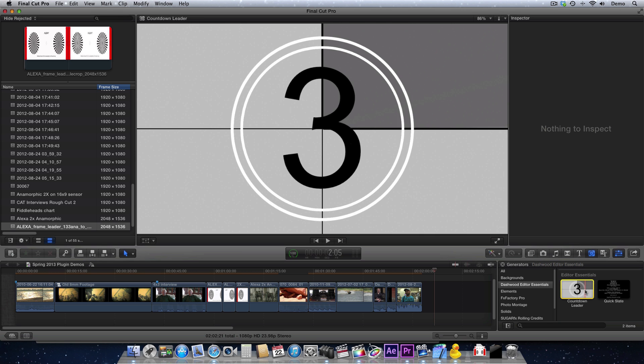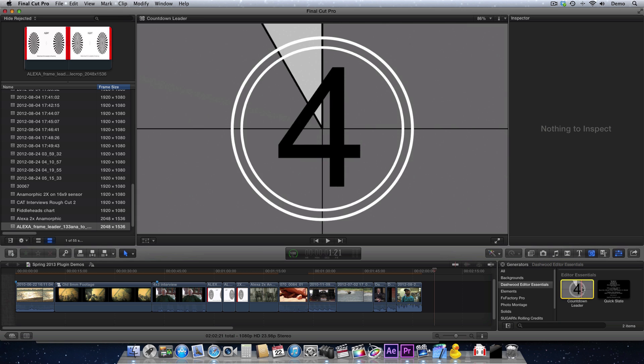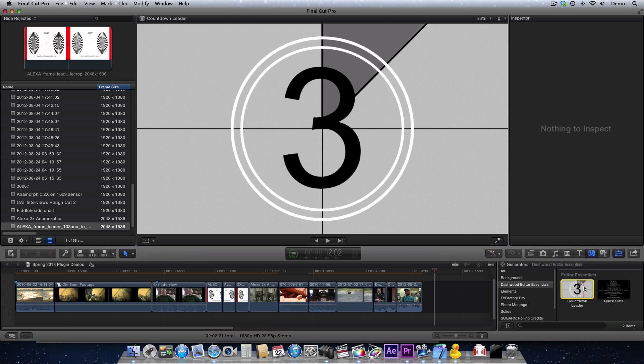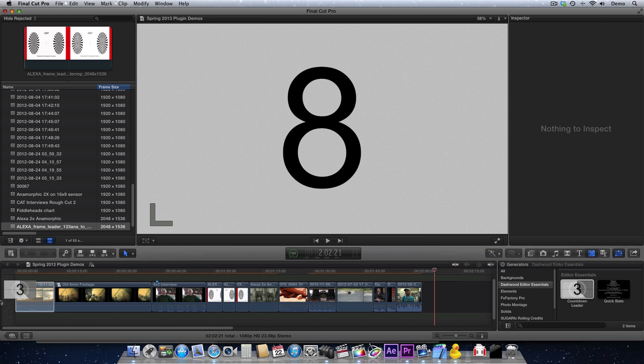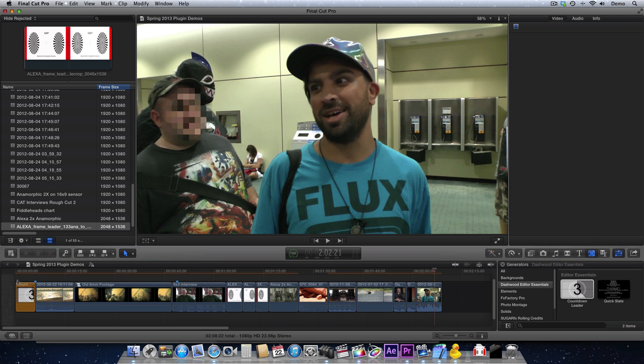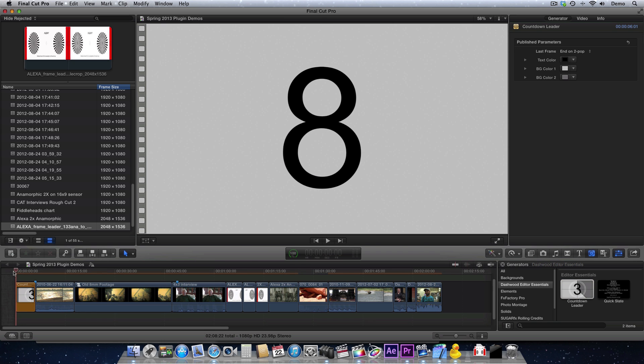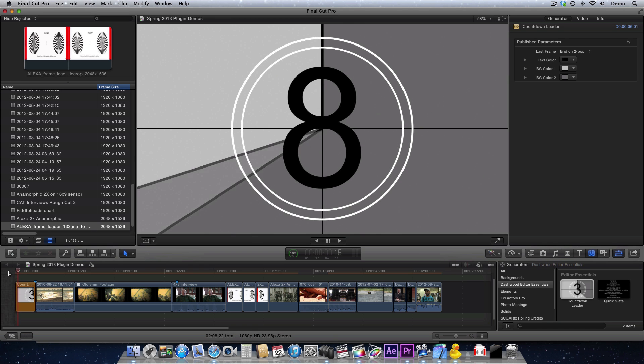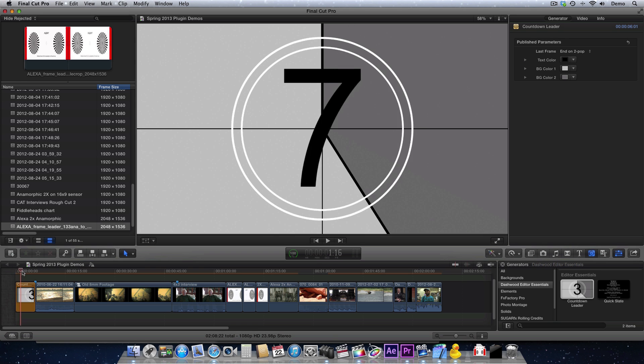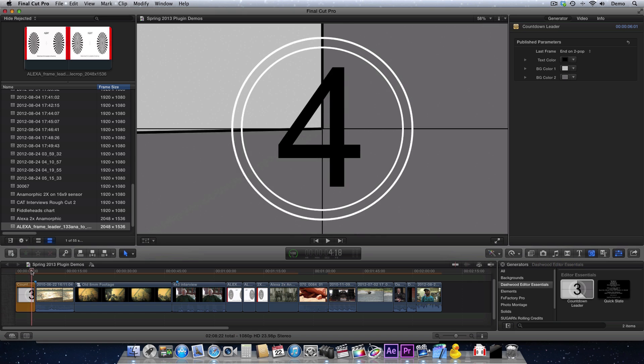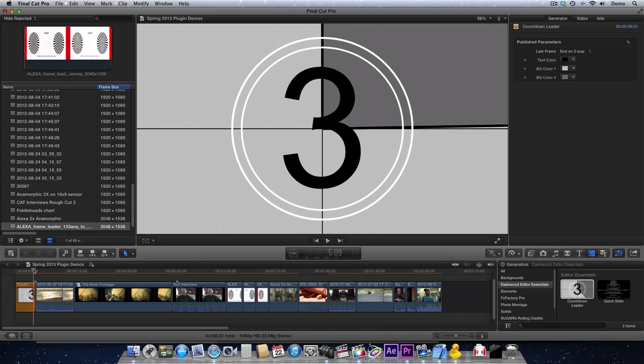So in Final Cut Pro X, I'm just going to drag the Countdown Leader to the front of my sequence, and it defaults to 6 seconds, starting at the number 8, and it's going to finish at the number 2.